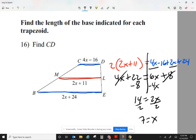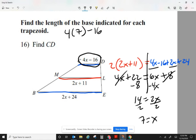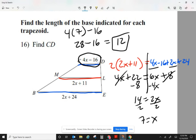Now I can use the value of x. The instructions say find CD, and segment CD is 4x minus 16. So 4 times 7 minus 16: 4 times 7 is 28, and 28 minus 16 gives me 12.